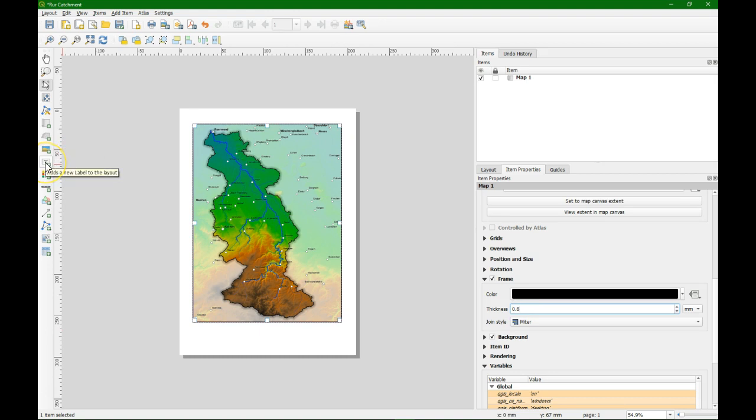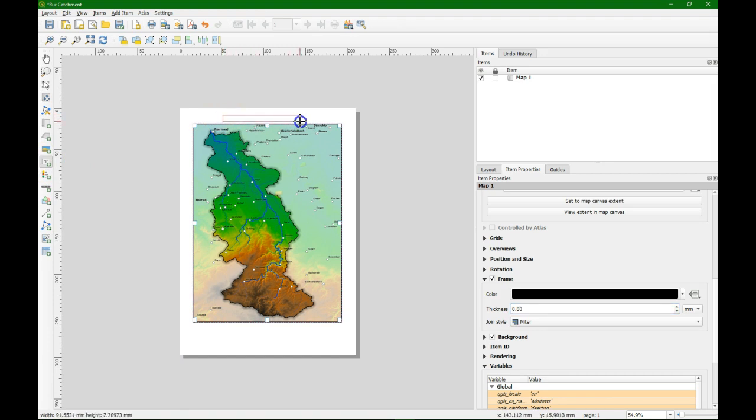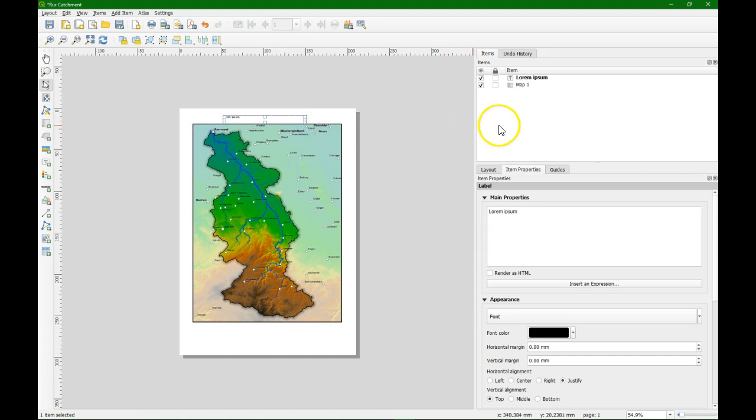Now we're going to add a title with this button. It's a label button and we can use that to add any kind of text. We drag a box. And as you see that with the selected items also the item properties menu changes. So now we can type here the text that we want in this field which is the title of the map.